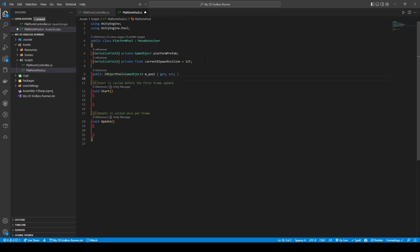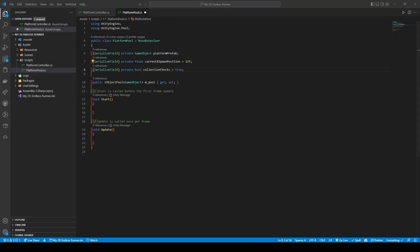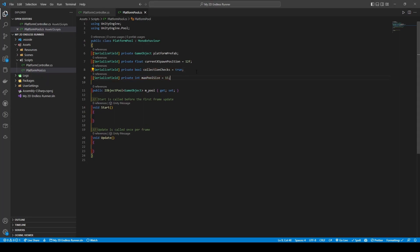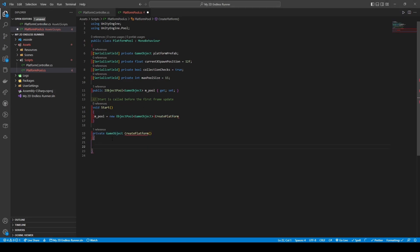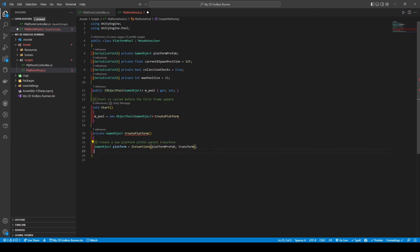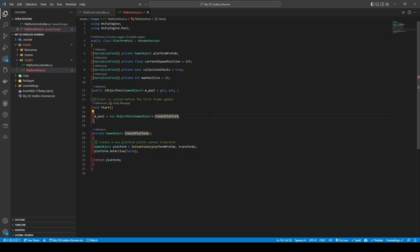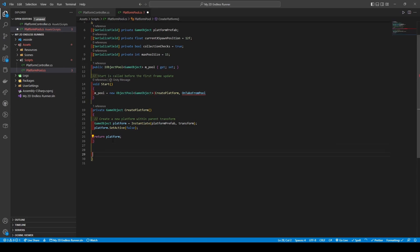Also following the documentation, we're going to add both a private bool called collection checks giving a default of true and a private int called max pool size with a default of 15. Removing the update method, we're going to initialize m_pool from the start method using m_pool equals new object pool, giving it the type game object, adding the method create platform, a private method that returns a game object by creating a game object called platform and setting it to instantiate platform prefab, the parent transform being this script's game object. We then disable the platform using platform.setActive, passing in false, before returning platform.